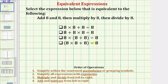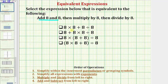So there are a couple of approaches to this problem. For our first approach, we know the first step is to add eight and eight. Let's see if we can select the expressions where adding eight and eight would be the first step in simplifying. Looking at this first expression, notice how we have multiplication, addition, and division. Since we multiply and divide from left to right before we add or subtract, the first step here is not to add eight and eight — it would be to multiply eight and eight.